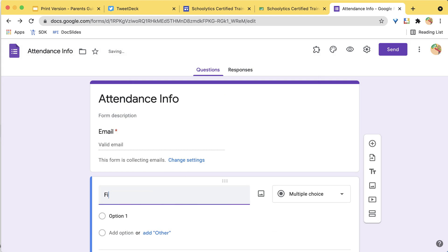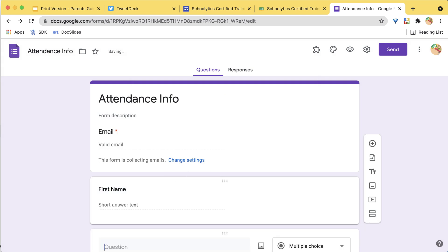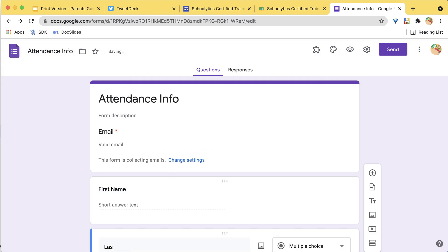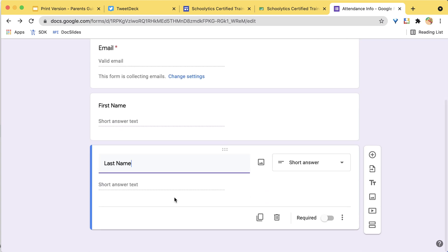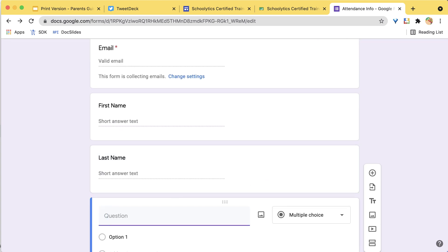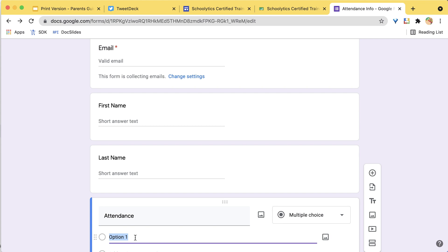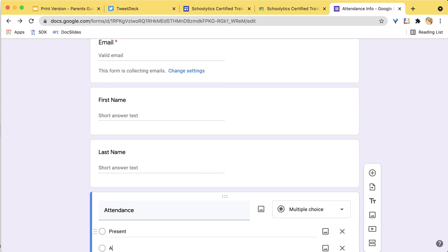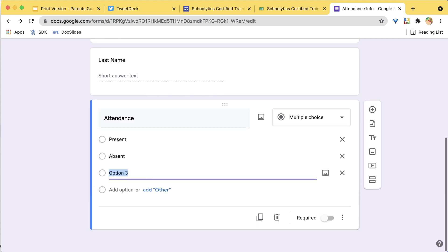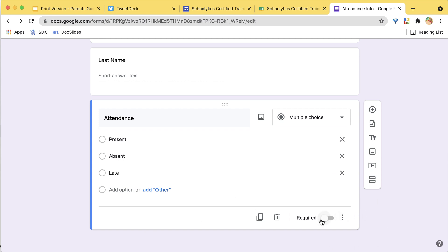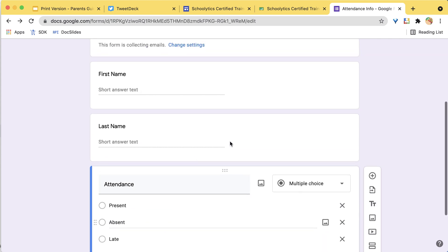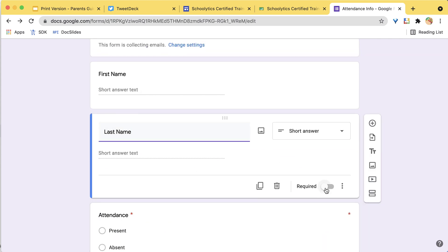I like to do first name separate from last name, and we're just going to do attendance — present, absent, late — something like this. And I'm going to make all of these required.